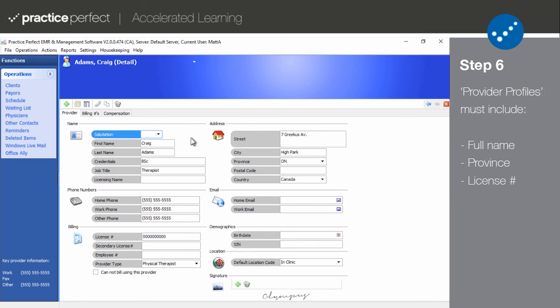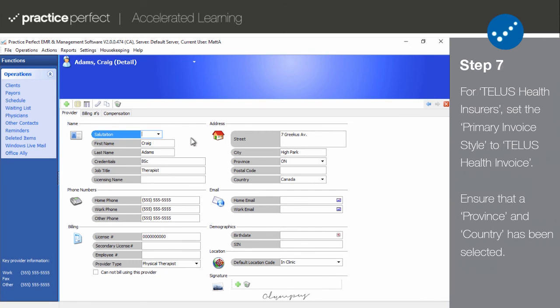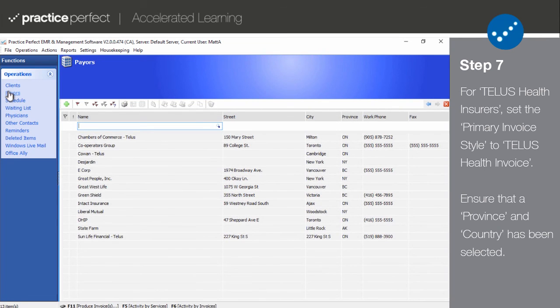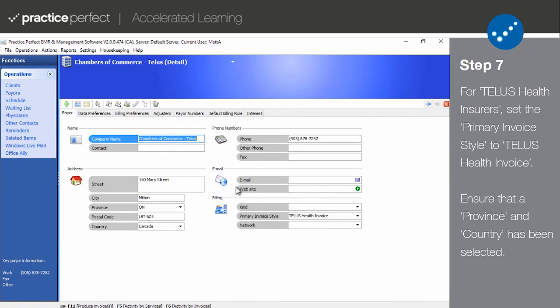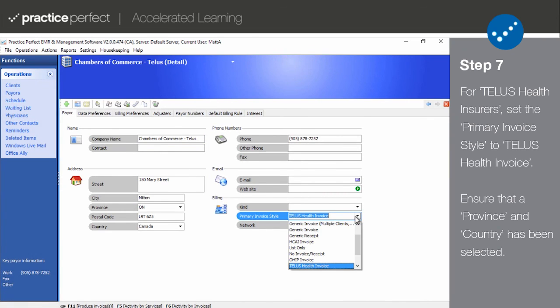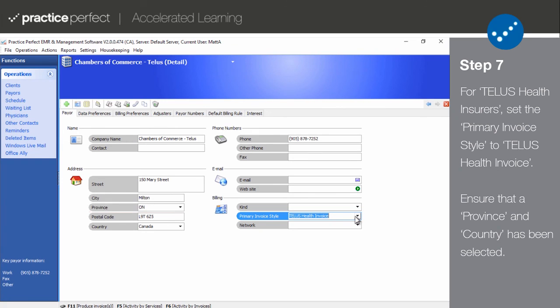Step 7. And the last bit of setup takes place in the payers profile. Simply set your TELUS Health Payers Primary Invoice Style to TELUS Health Invoice. At the bare minimum, these payers need to have a province and a country filled out in the payer detail view. Afterwards, all that's left to do is set up your patients who are receiving coverage from any of these insurers.